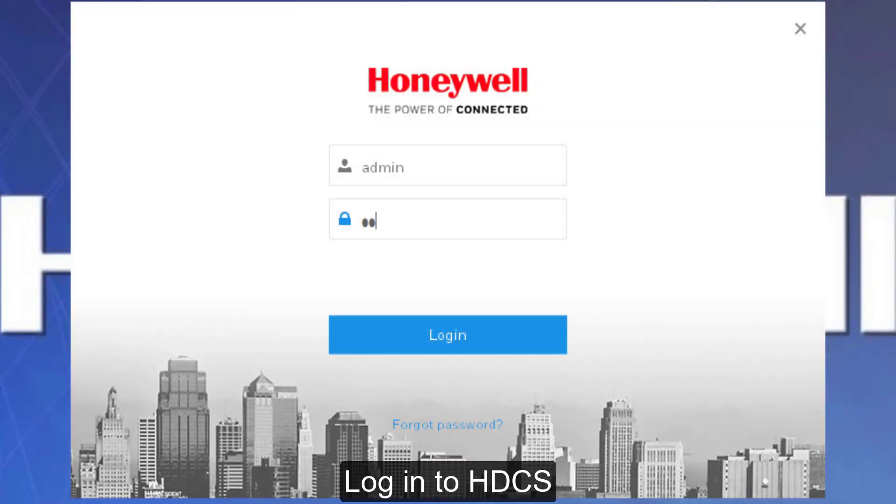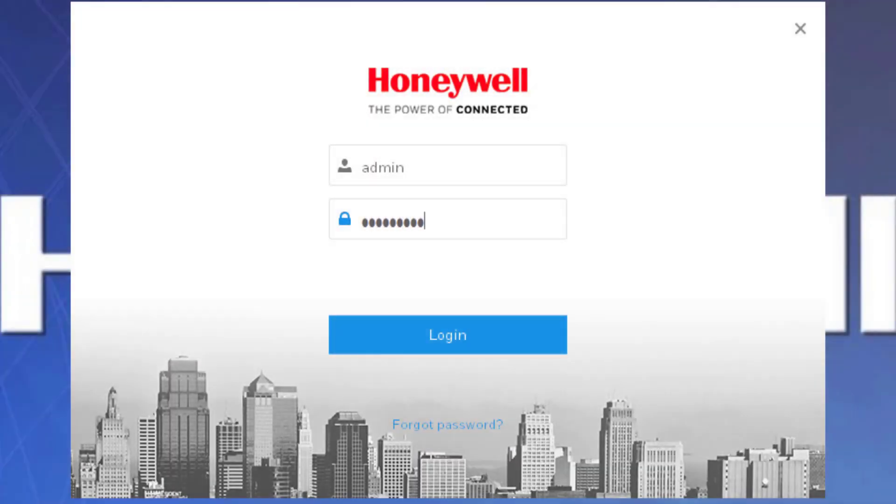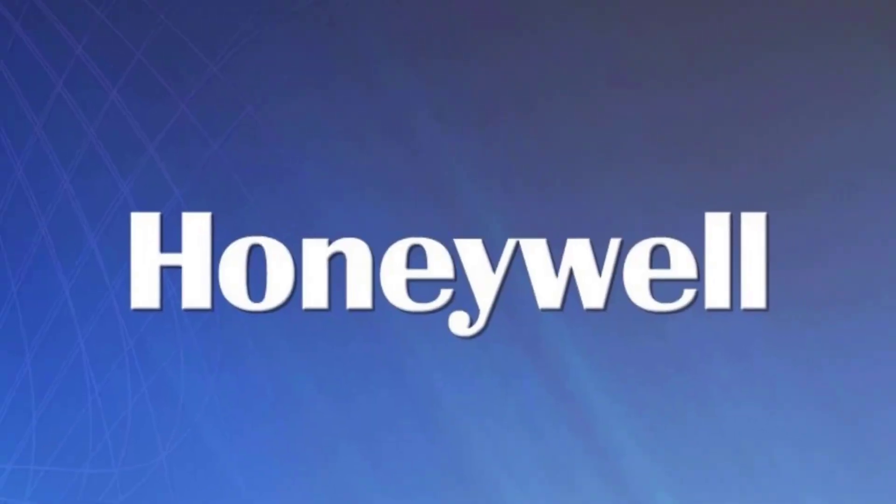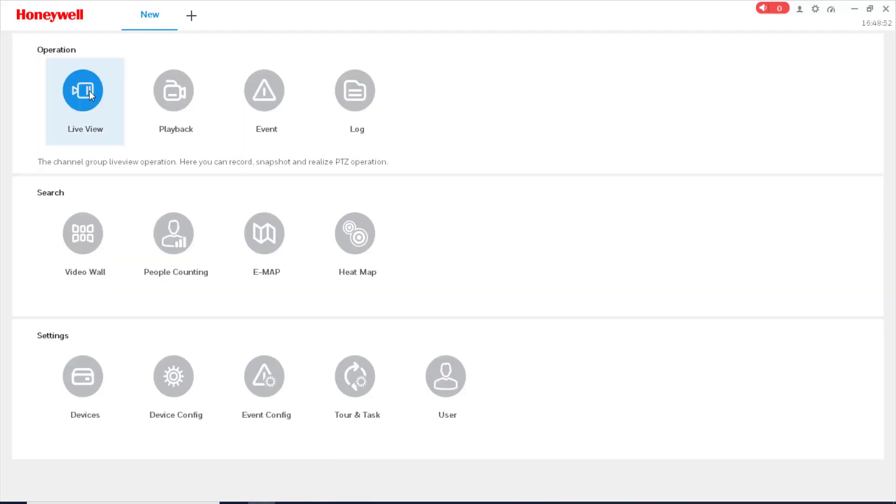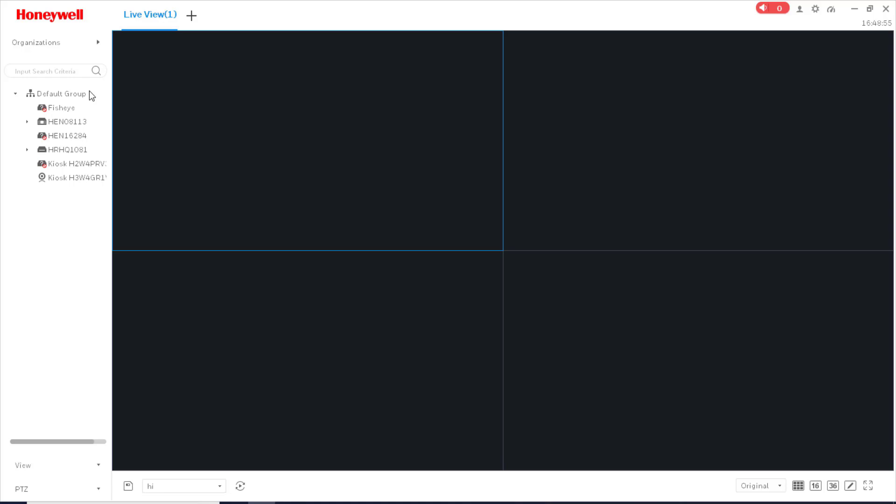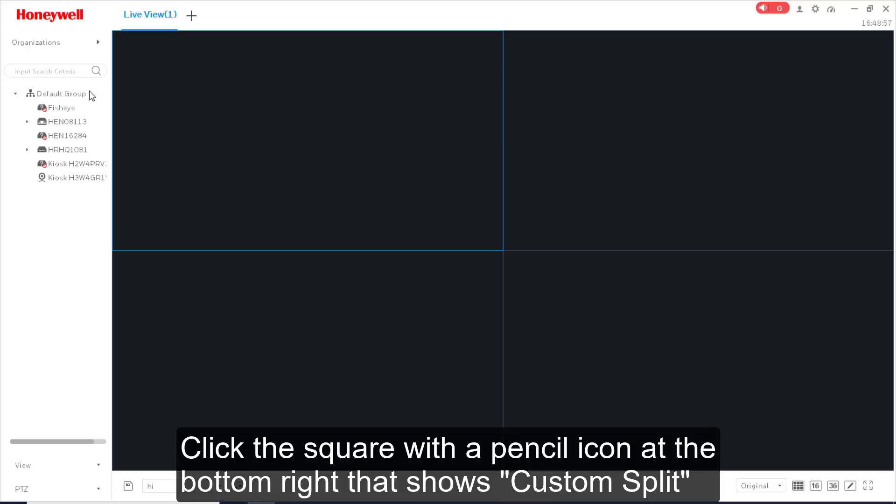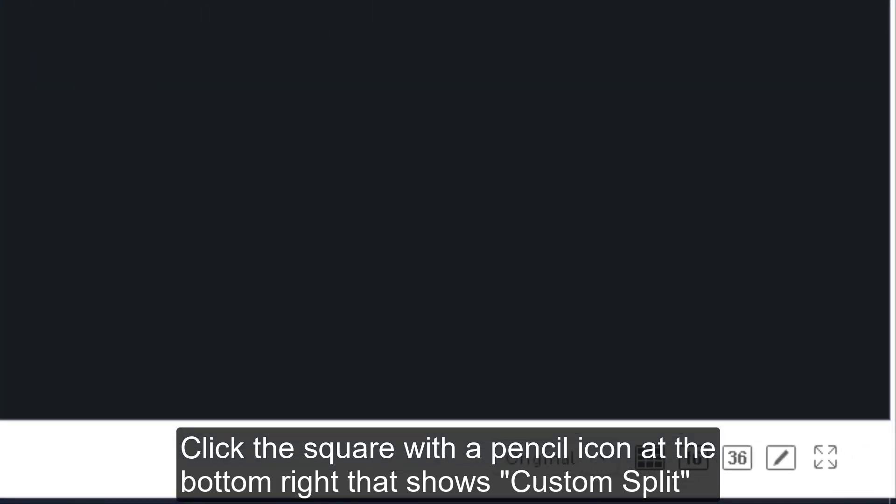Login to HDCS software. Go to Live View. Click the square with a pencil icon at the bottom right that shows Custom Split.